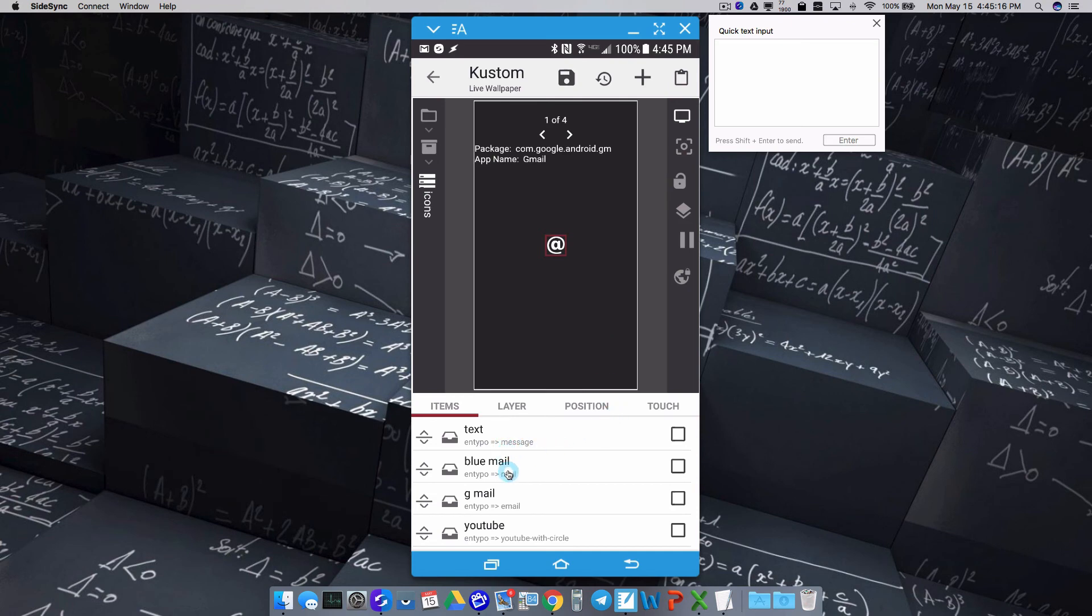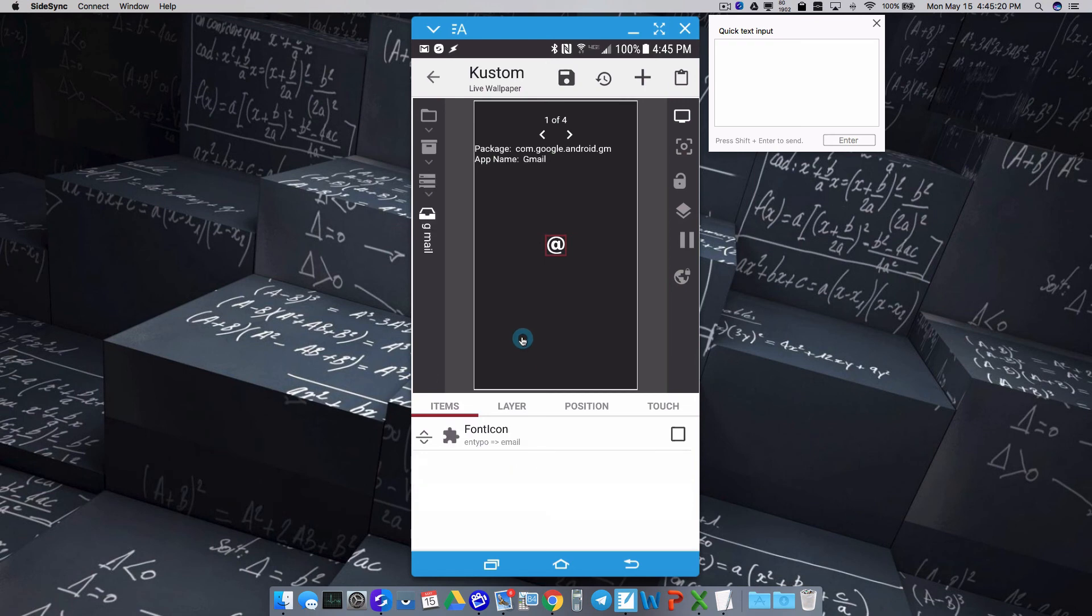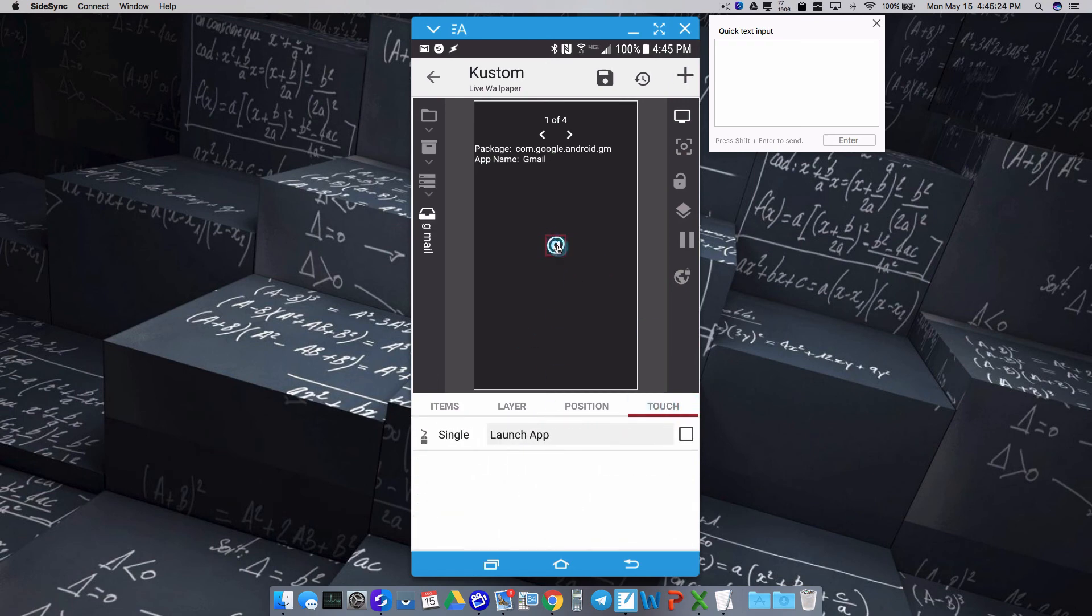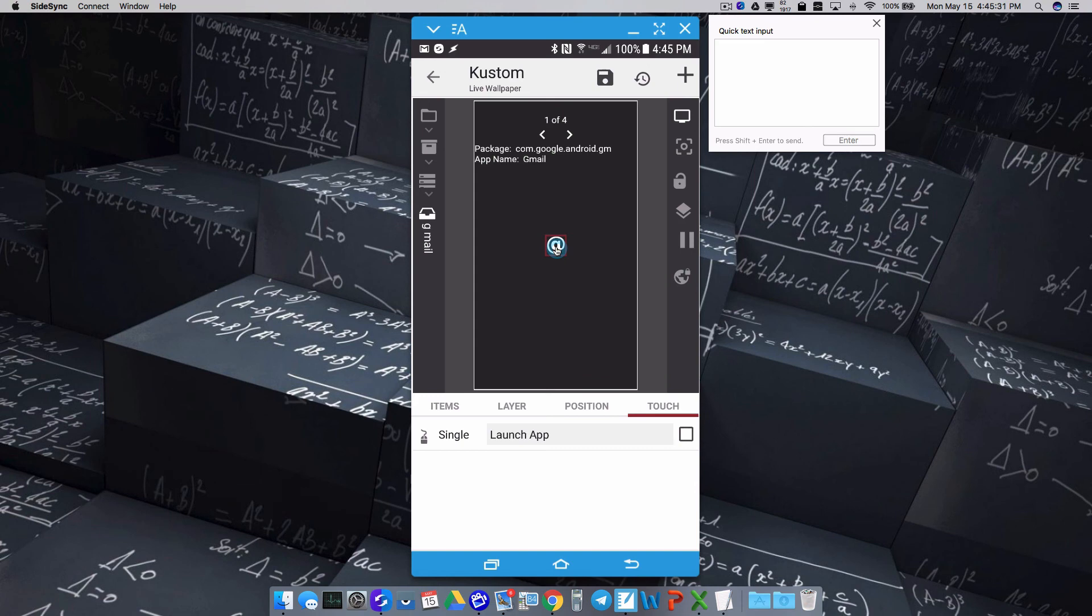And then one more thing to point out to you as well. Since this is the Gmail one, I'll just go ahead and kind of show you one more piece here. Have its little overlap group, the Gmail overlap group, or whichever one you're doing, have it set to launch that app. So when you touch that icon, you can automatically open that app up, and then boom, you can get your notification just like that.